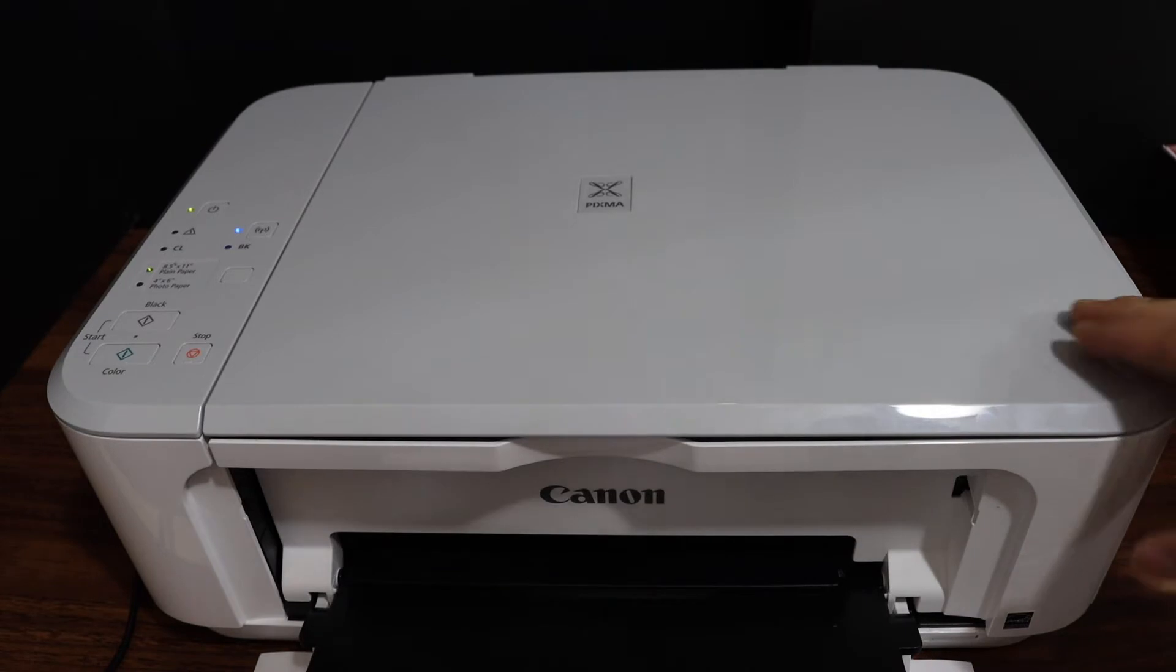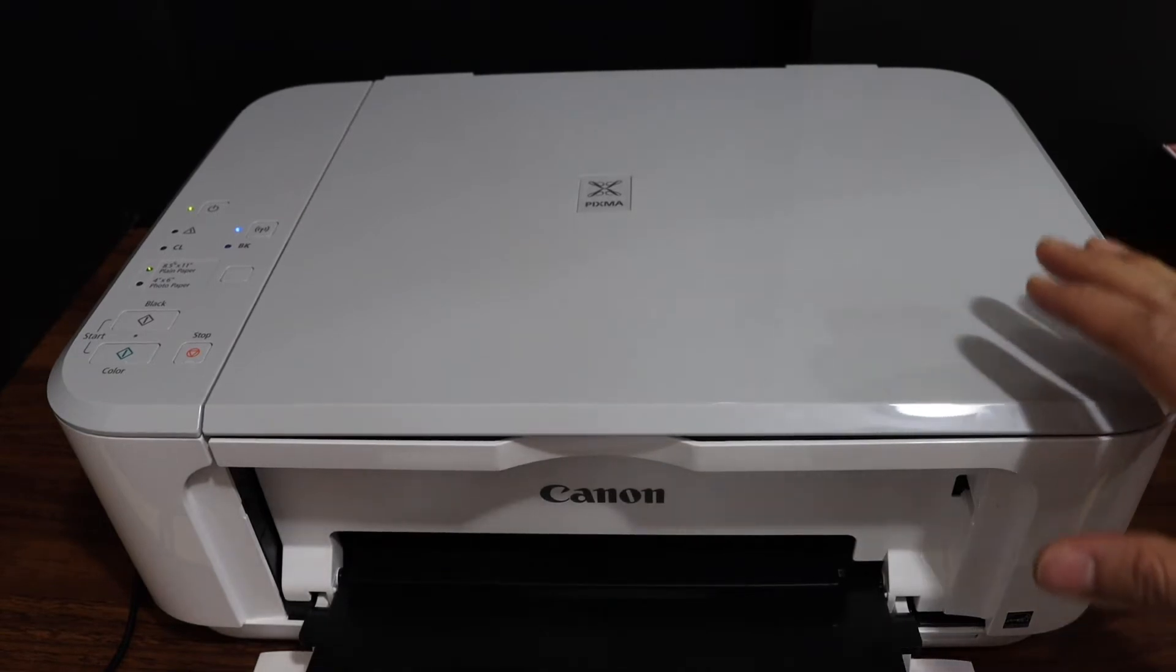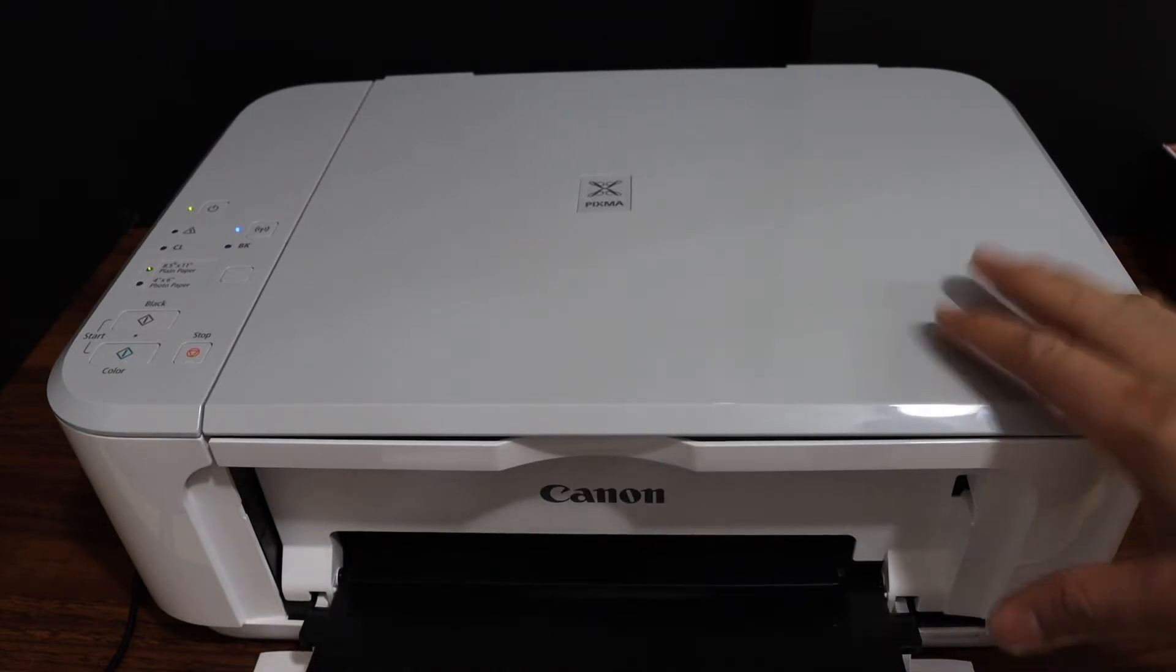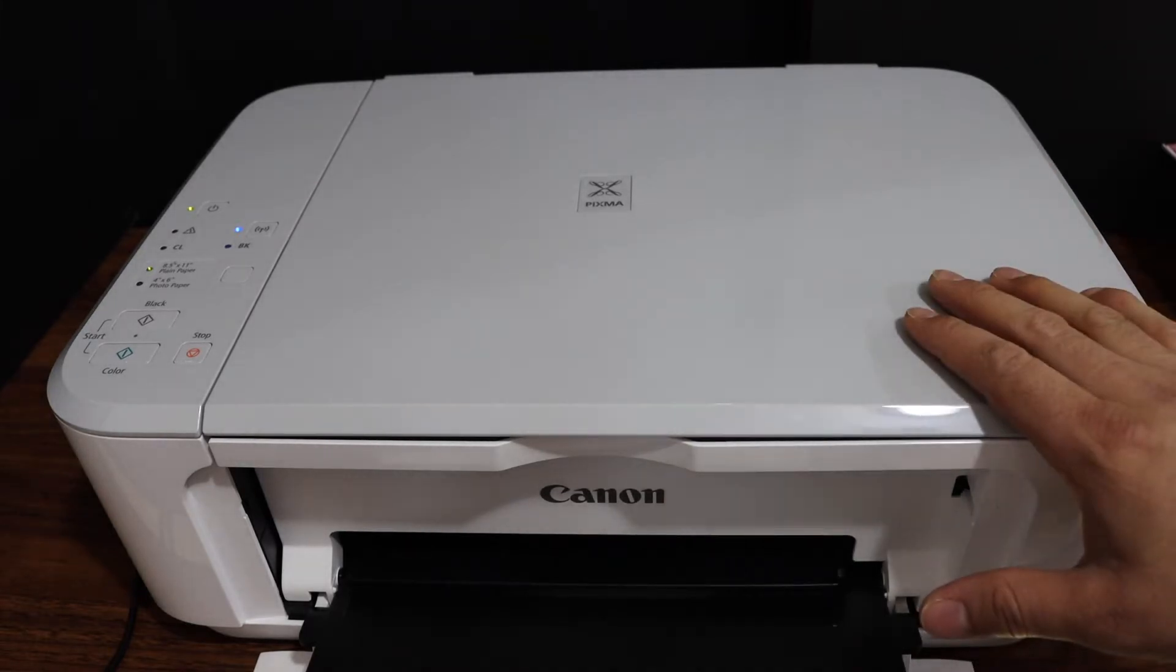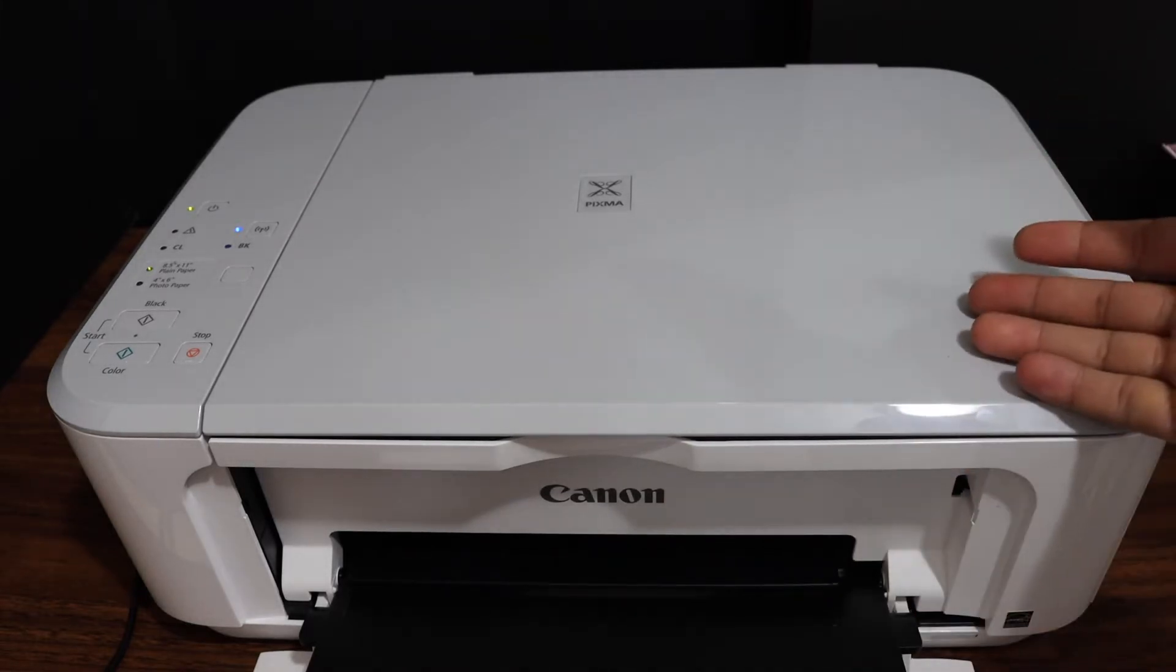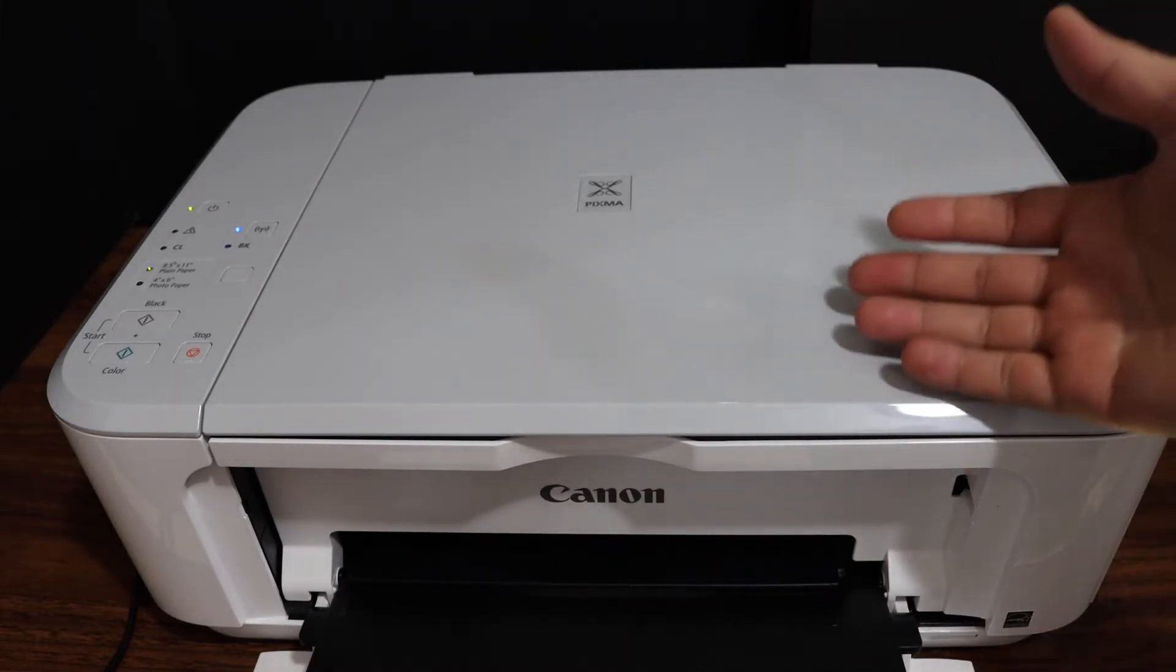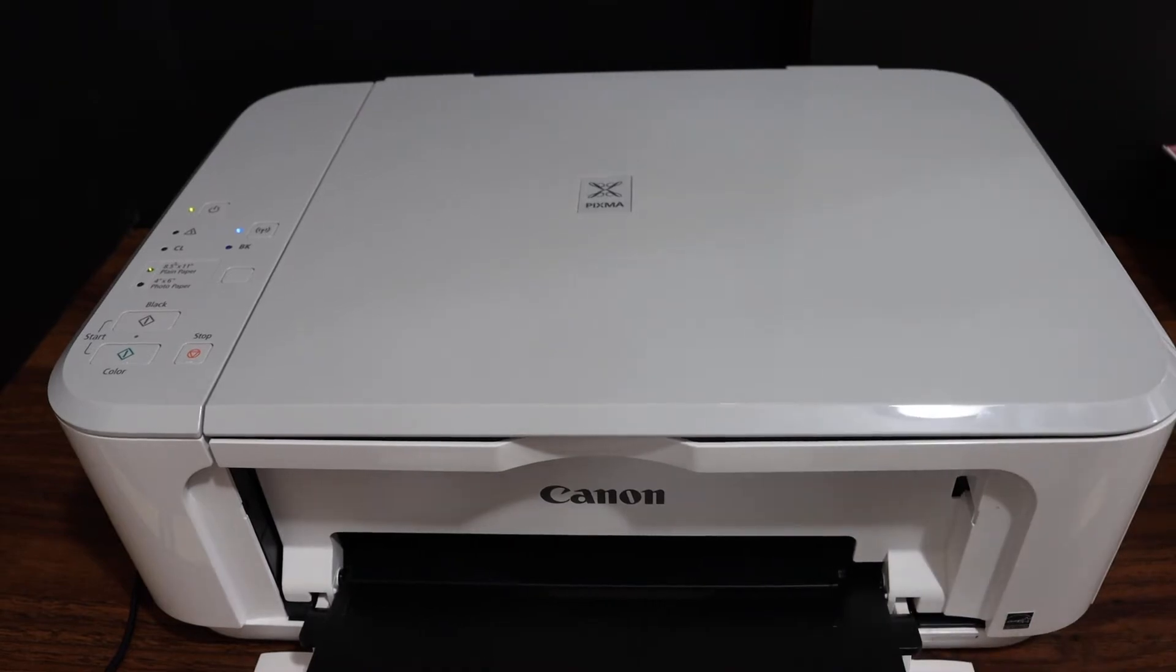Today's video is regarding Canon PIXMA MG3600 series printer. I'm going to show you how to print the network configuration page. First step is to switch on the printer and go to the display panel or control panel.